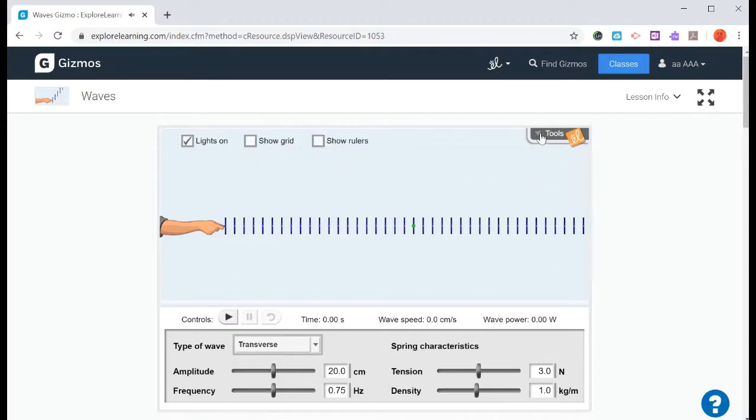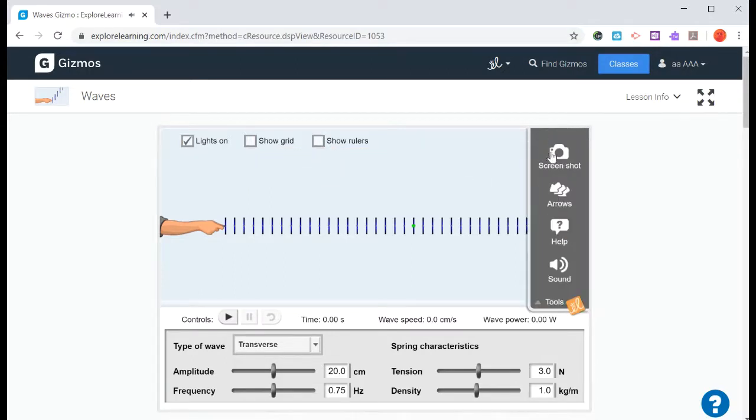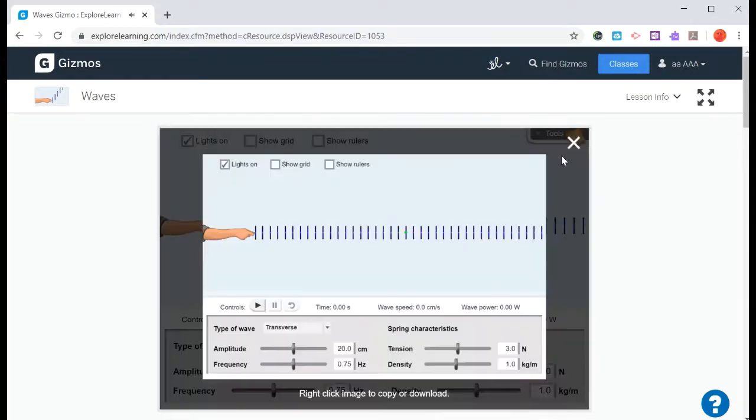There's also some tools that are listed over here. So you can take a screenshot. So if you click on this, it'll take a screenshot of wherever the gizmo is paused at that point.